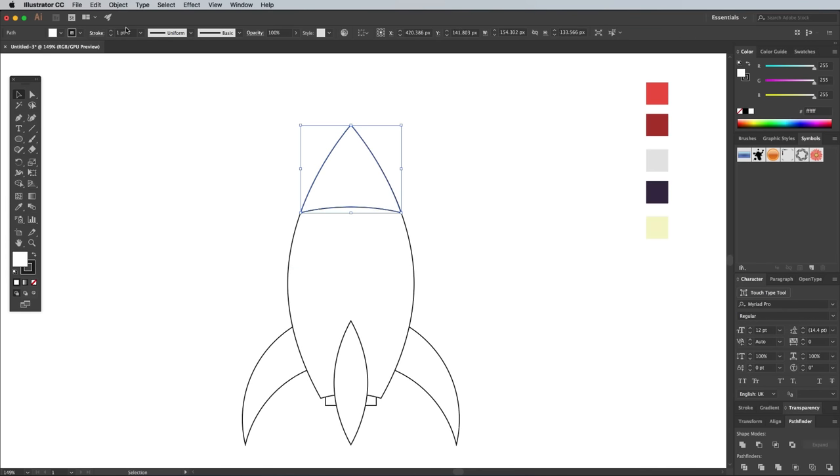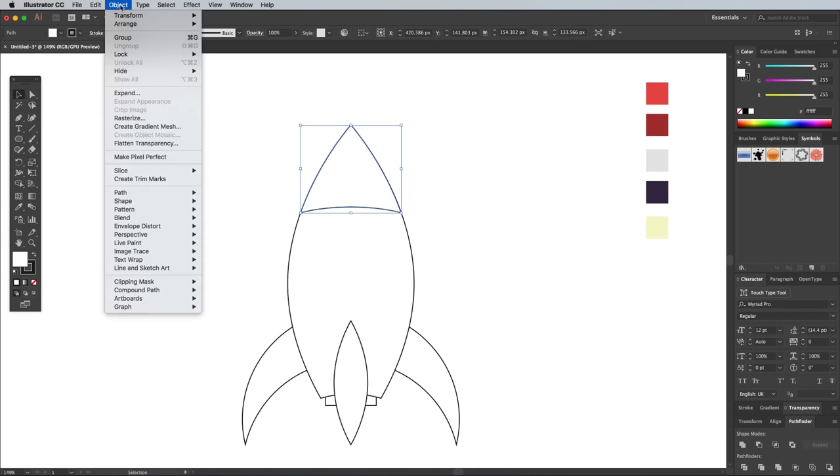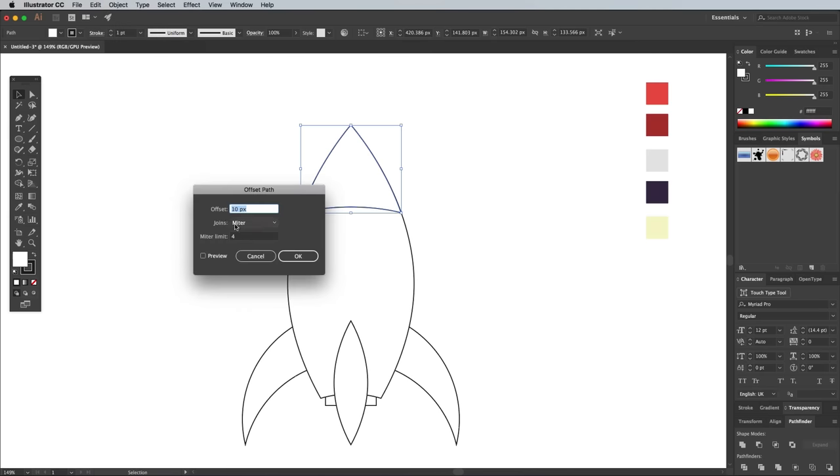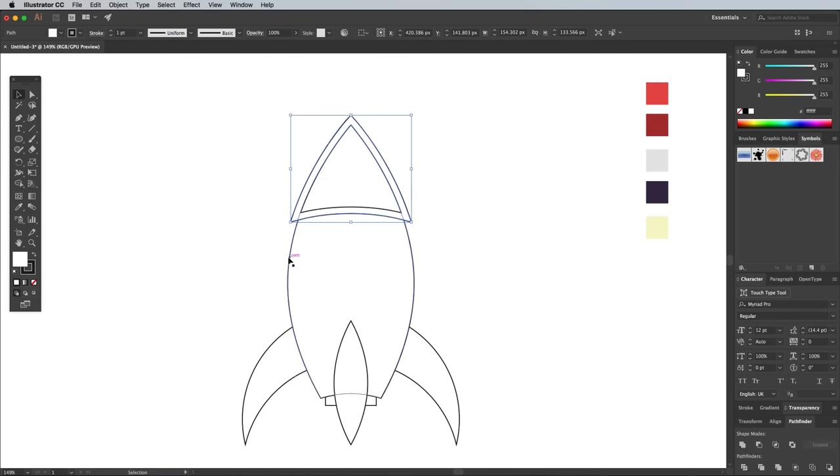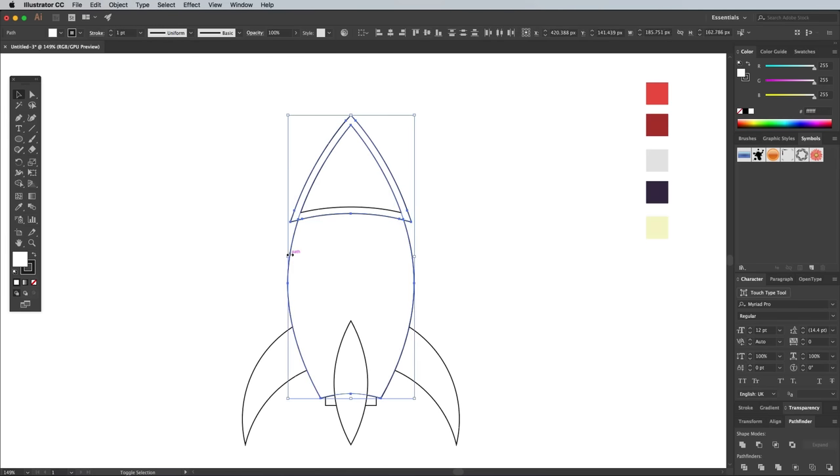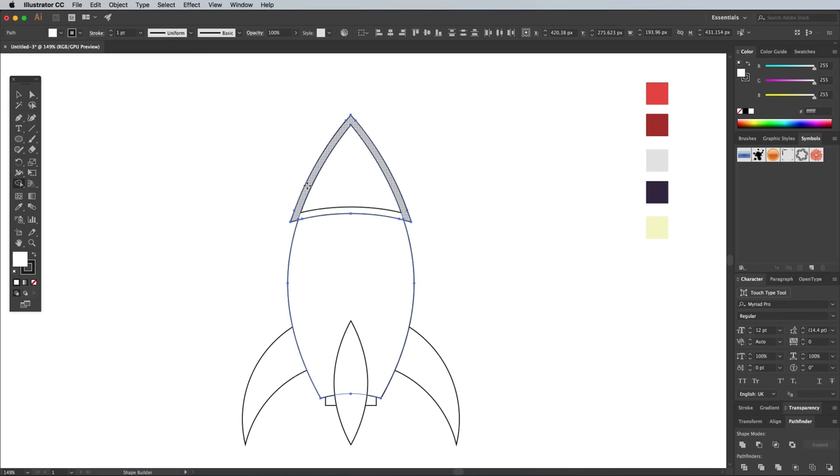With the nose cone still selected, go to Object Path Offset Path. Enter 10px in the options. Add the rocket body to the selection by clicking while holding the Shift key, then ALT and click the excess to trim it away with the Shape Builder tool.